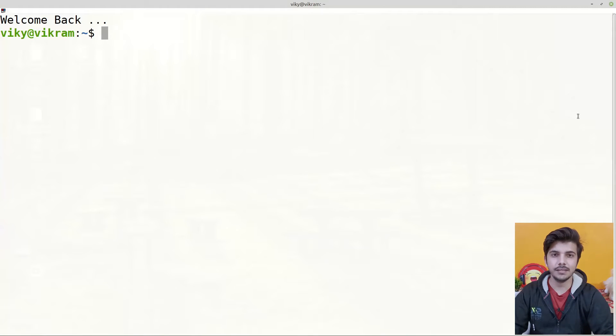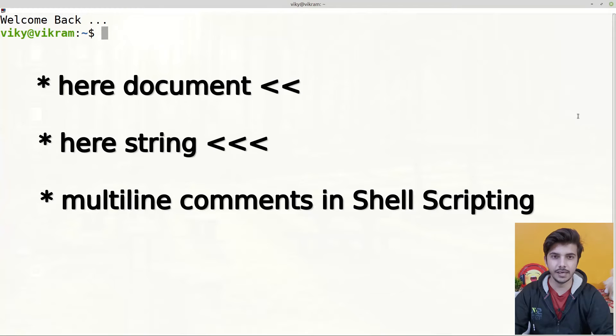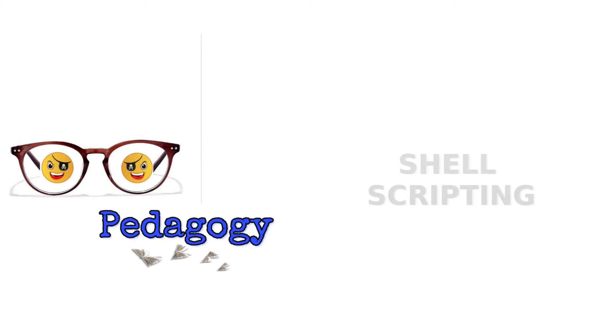Hello guys and welcome to the series of shell scripting. In this video we are going to discuss about the here document and here string. So let's begin.